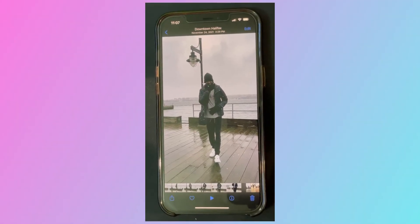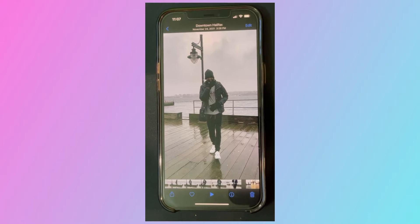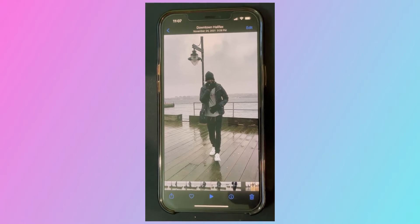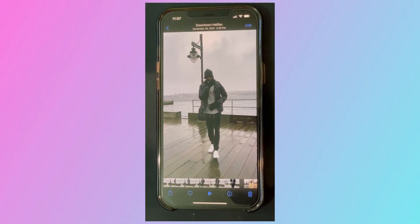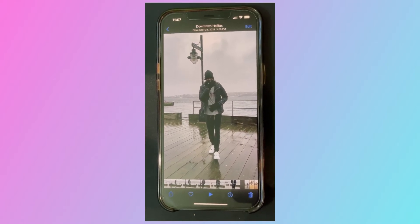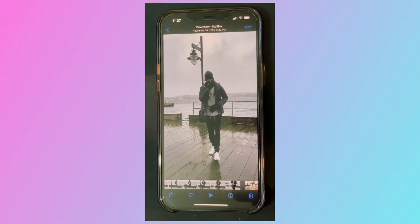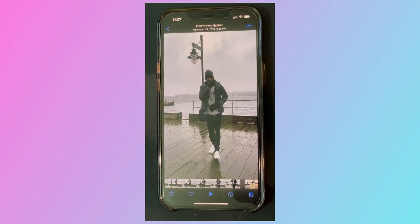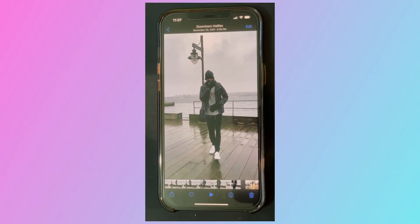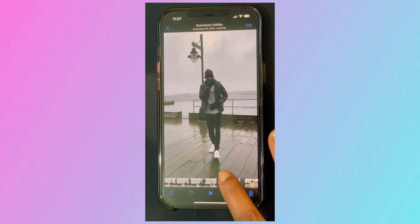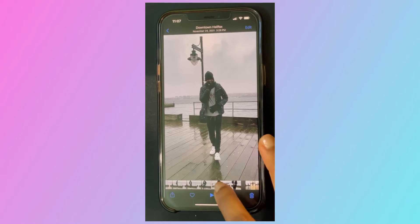Hi, in this video I will be showing you how to change your slow motion video into a regular pace video. Here we have a slow motion video.